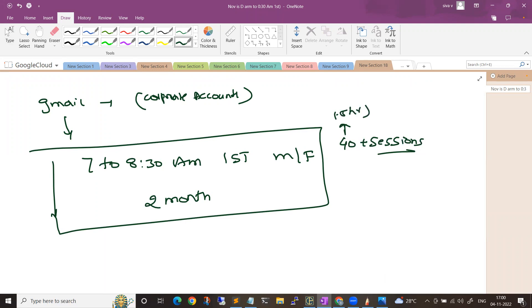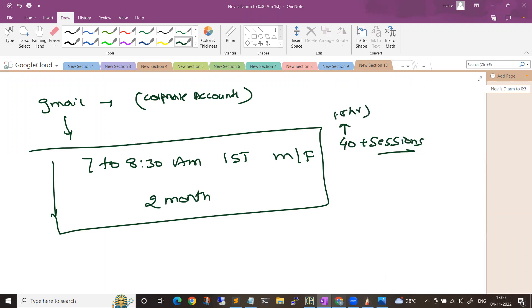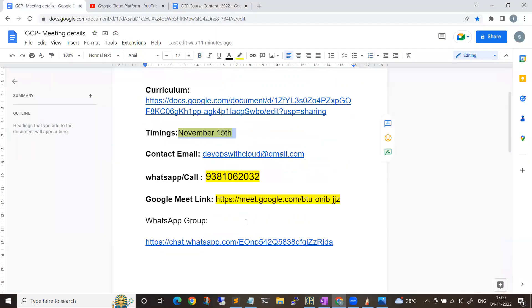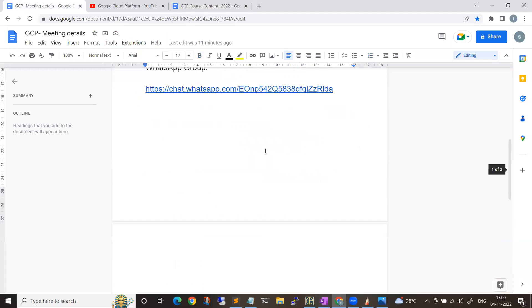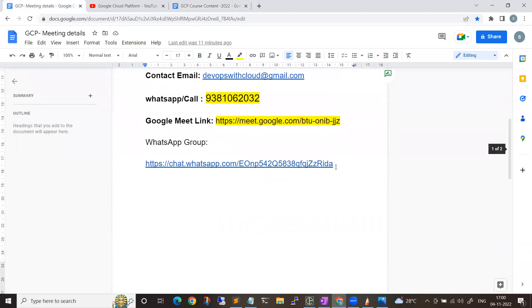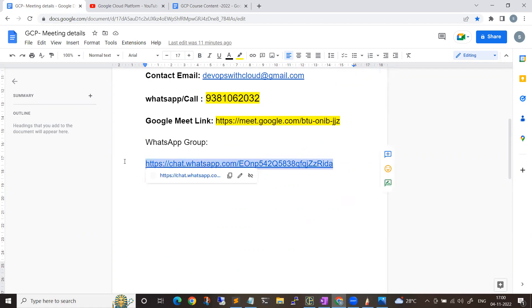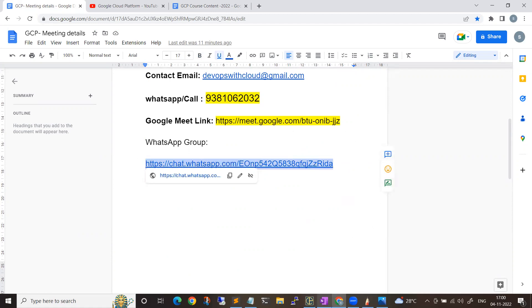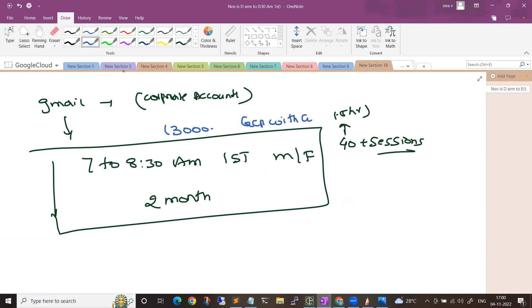People who are interested to join the session, you can join this WhatsApp group as well. The WhatsApp group link is in the description so that if anything I want to communicate to you, I'll be discussing in the group as well. Coming to the fees, the complete fees is about 13,000 for both GCP with GCP DevOps topics.